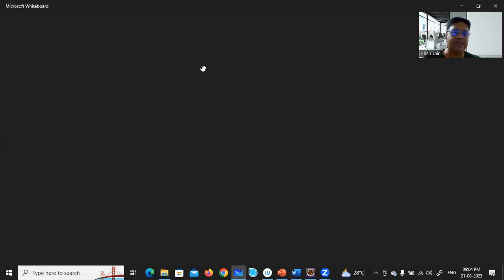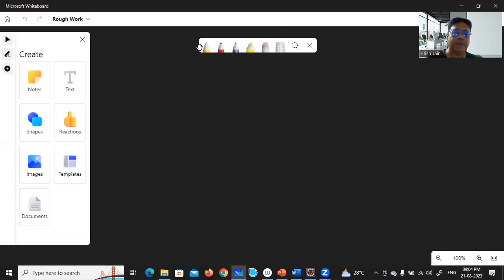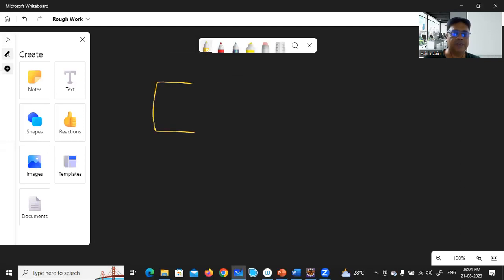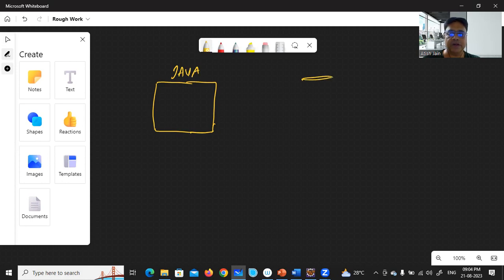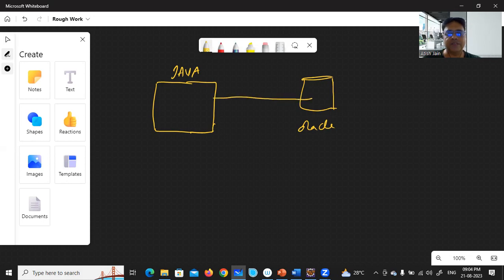Once you understand the theoretical concept it will be easy to work with the programming part. Here is your Java application and this is your database — in our case we are working with Oracle Database. To establish a connection towards this database you use a Connection interface.